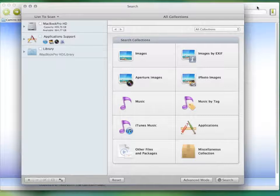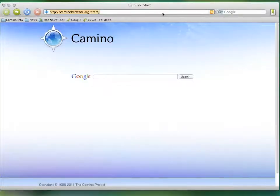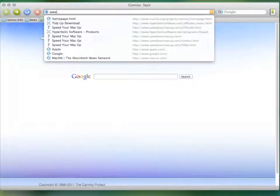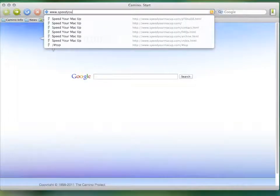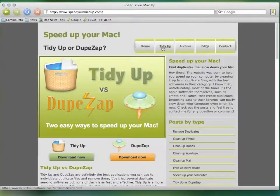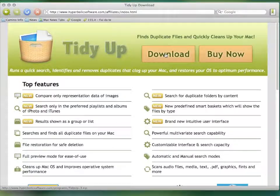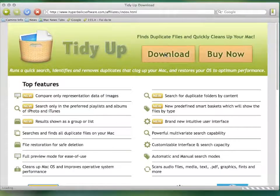It's the fastest, most featured, and it's easy to use, too. You can download it from www.speedyourmacup.com and try the free limited version.